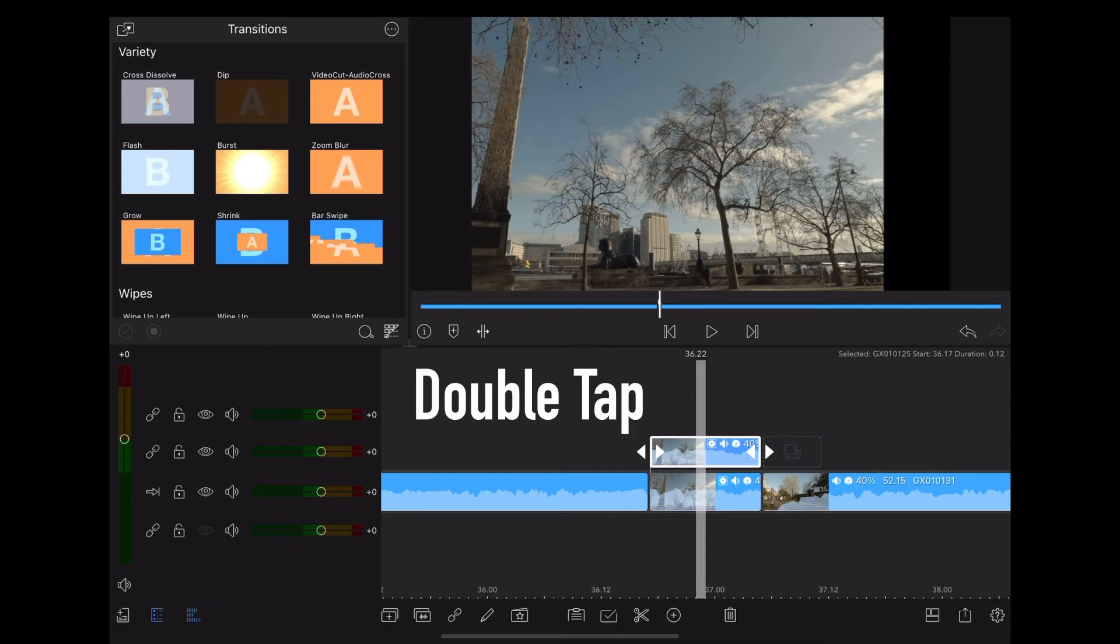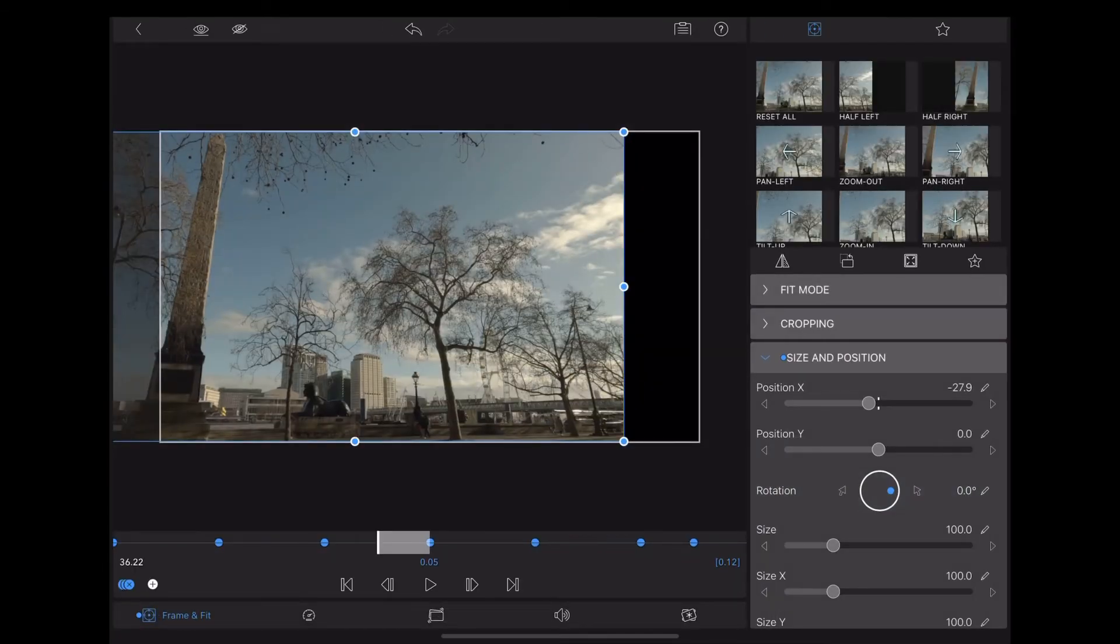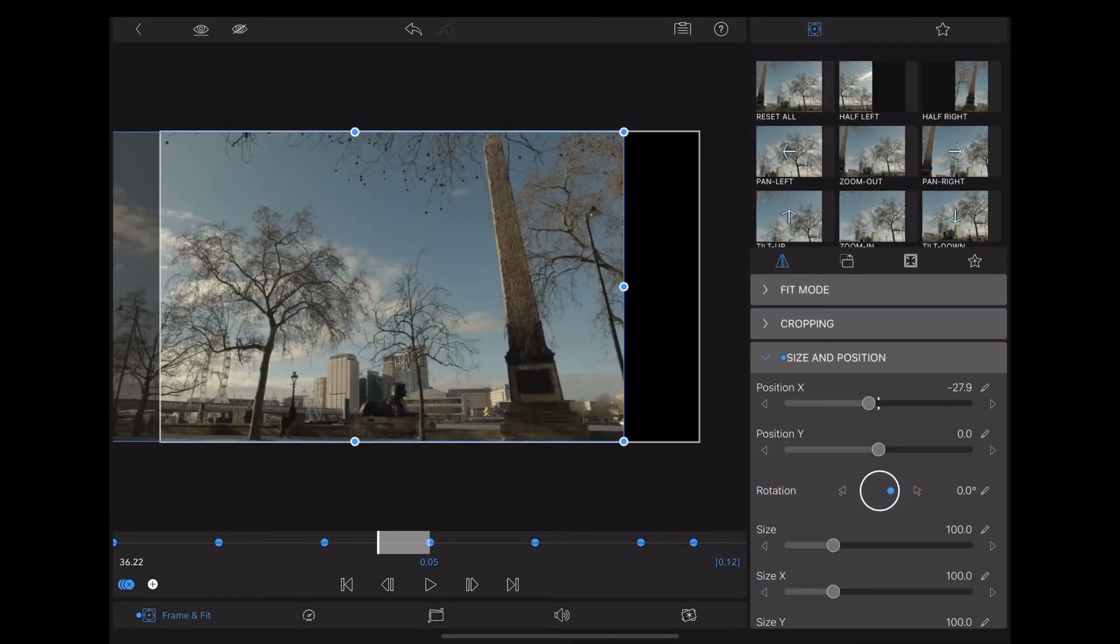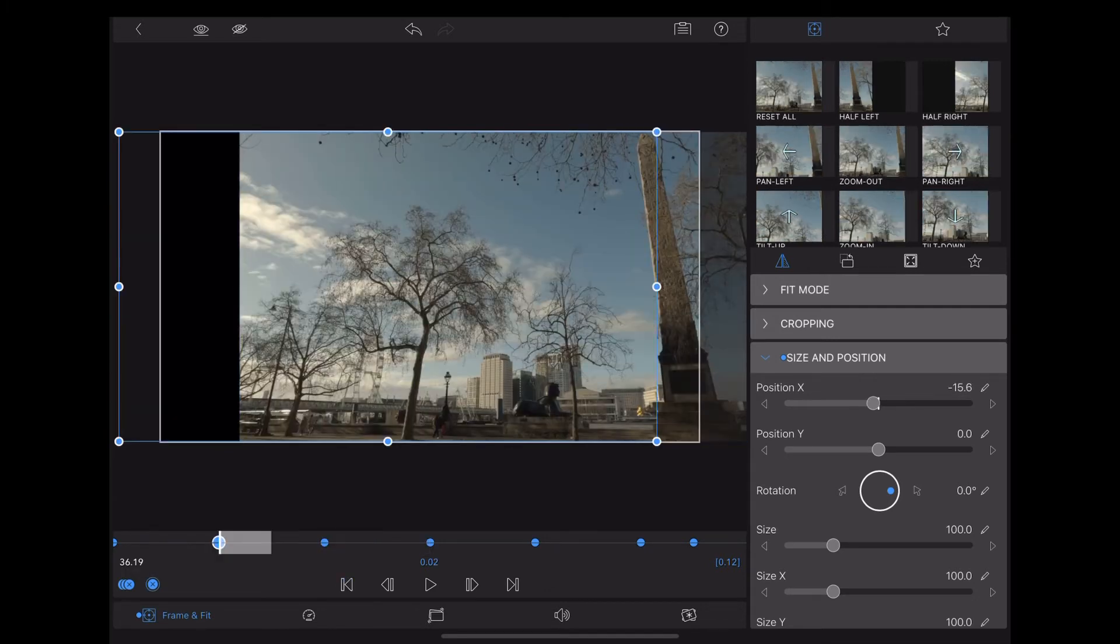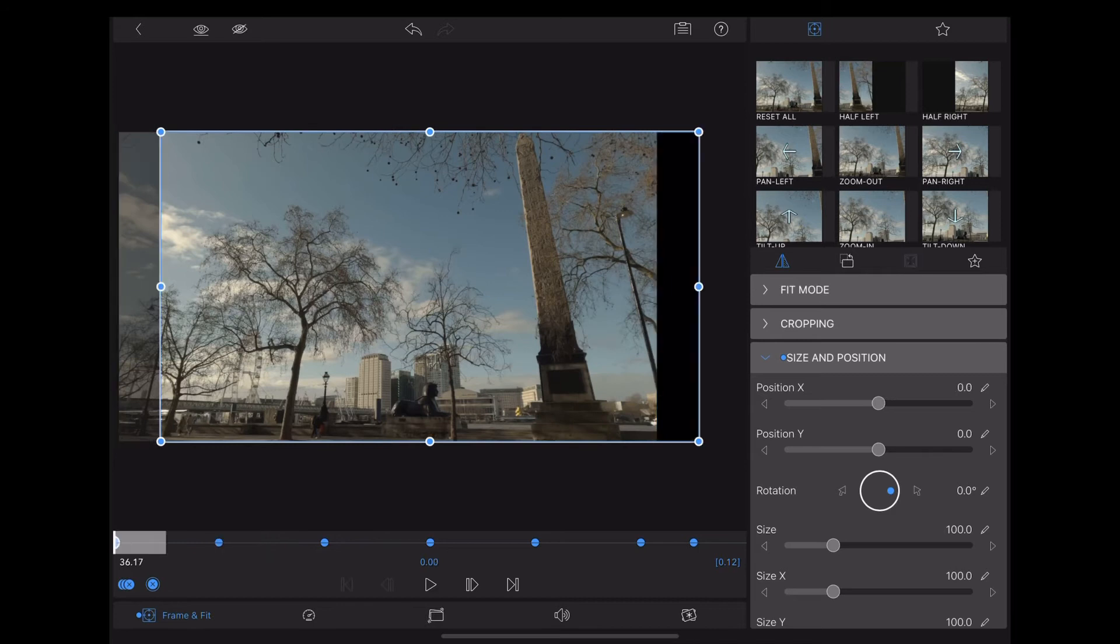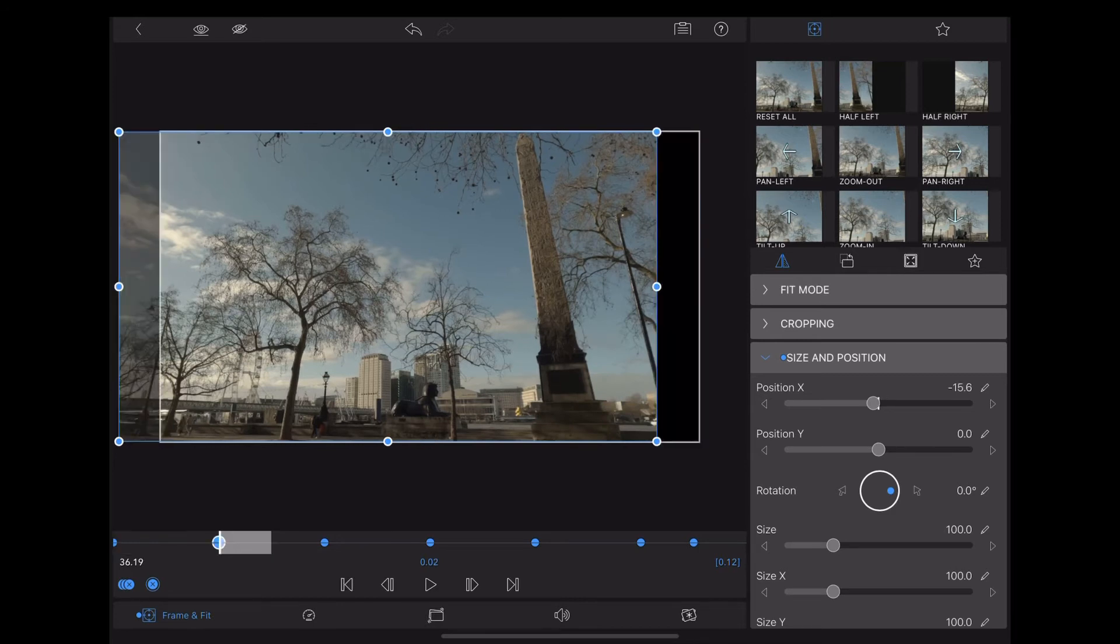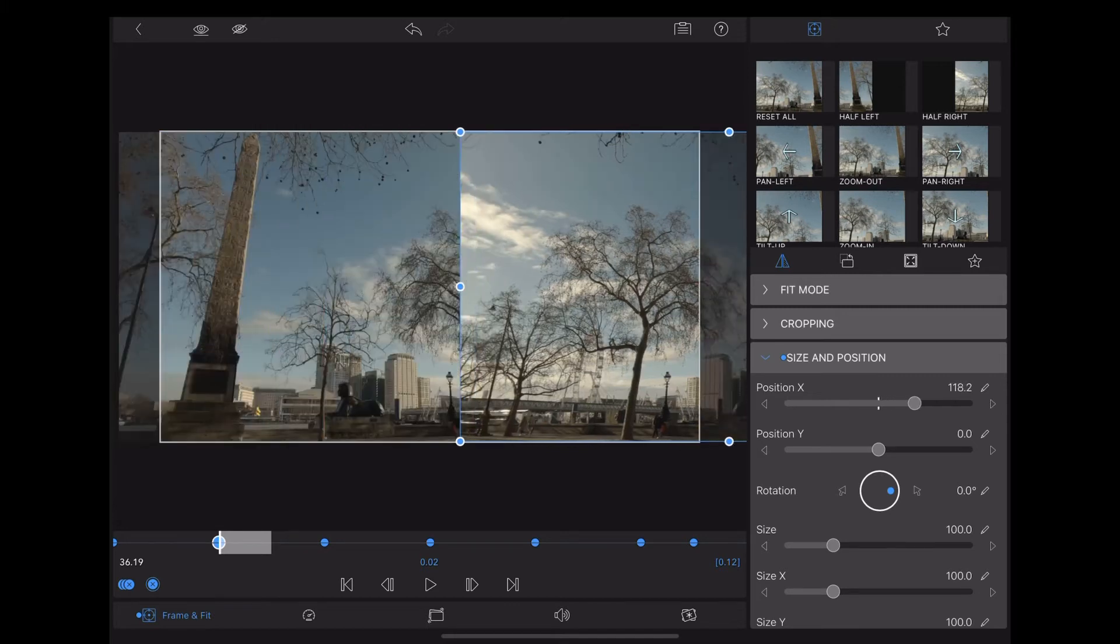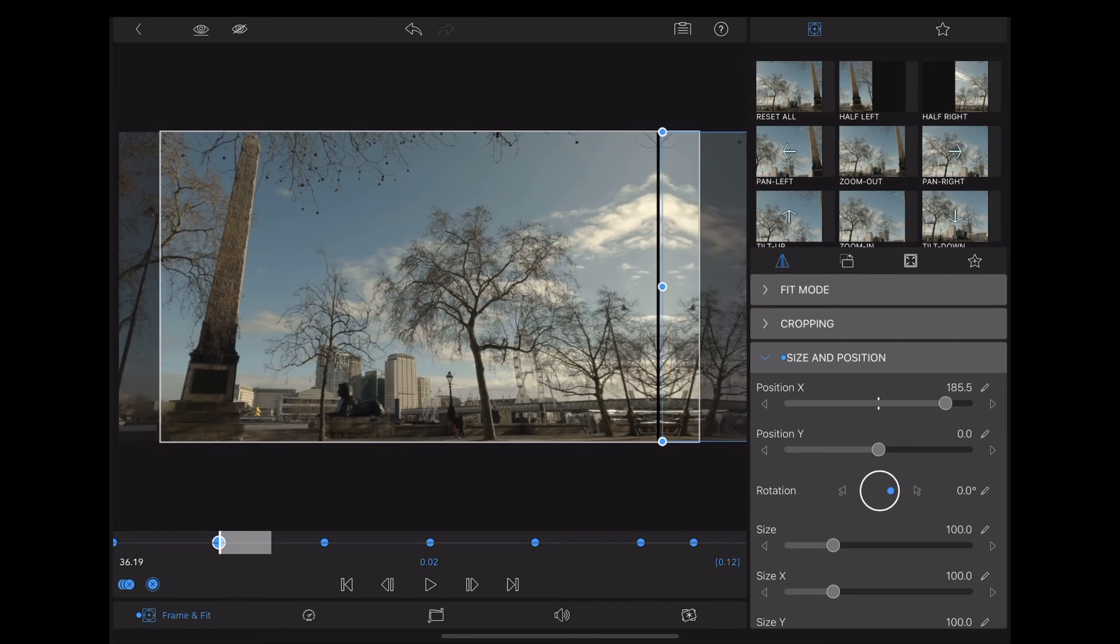Now we're going to tap on that duplicate clip. We're going to go back to the beginning of the clip, and going step by step through those keyframes, we're going to use that X slider again to reposition the top clip to create this symmetrical join.